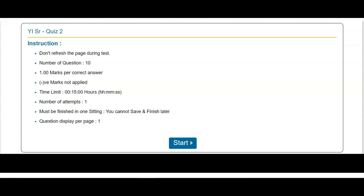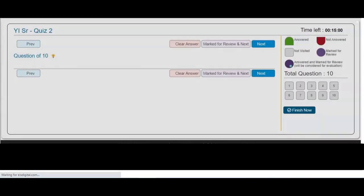you get the quiz page where you start your quiz. I have selected Young IS Senior level — this is Quiz 2, the quiz for the second day. The instructions say: do not refresh the page during the test. The test can only be attended once. There are 10 questions, one mark for each question, negative markings are not applied, the time limit is 15 minutes, and the number of attempts is one.